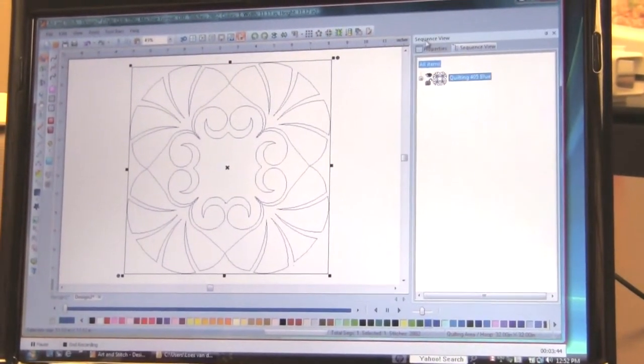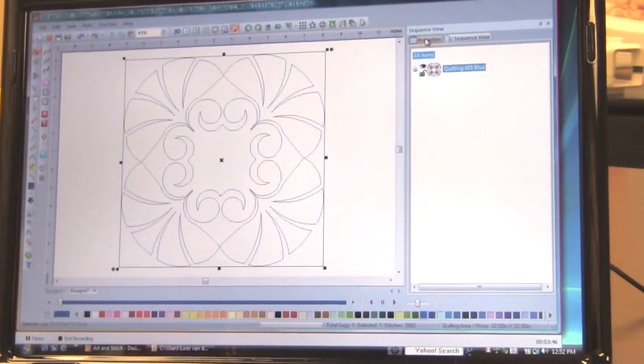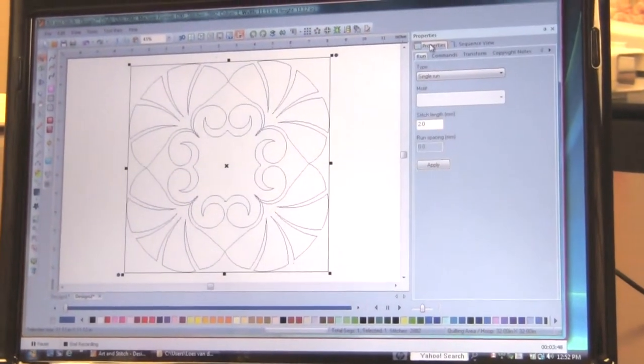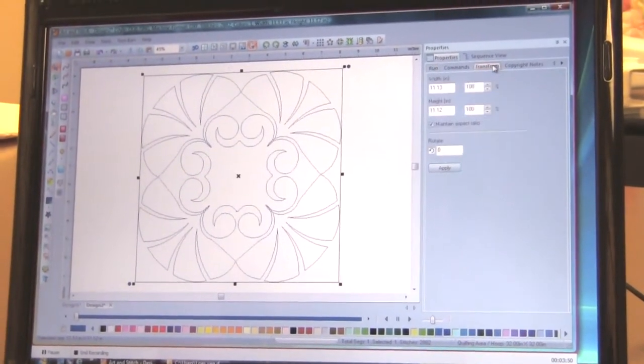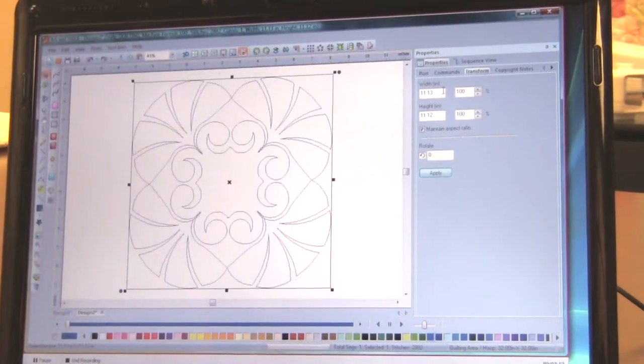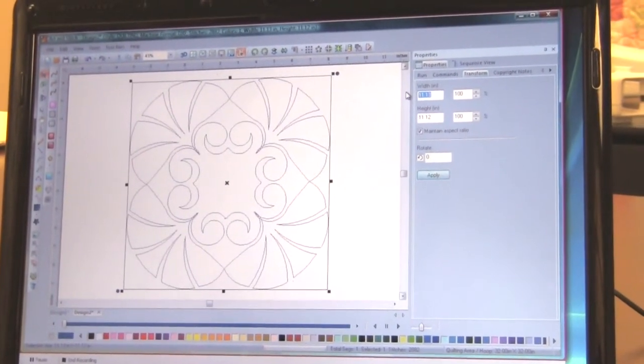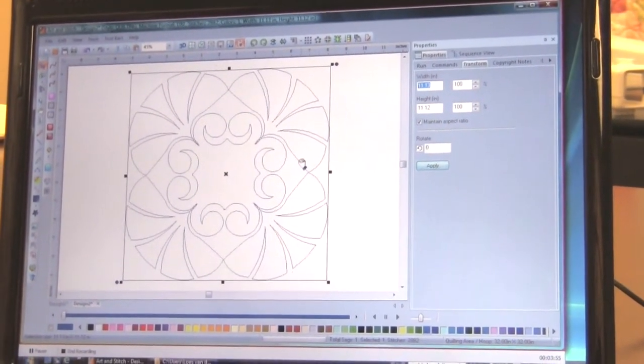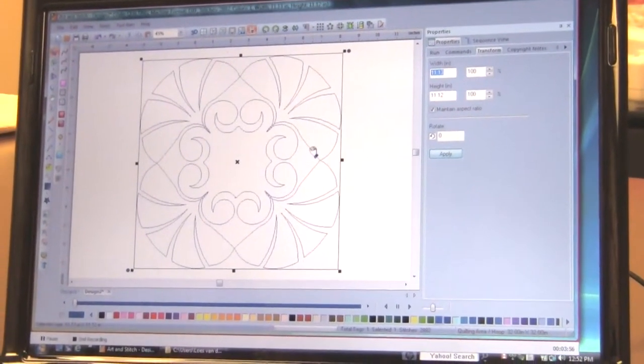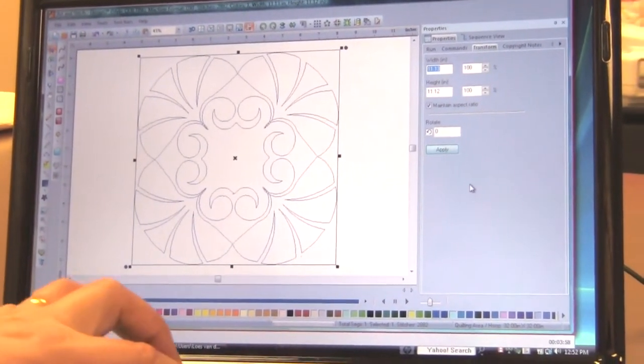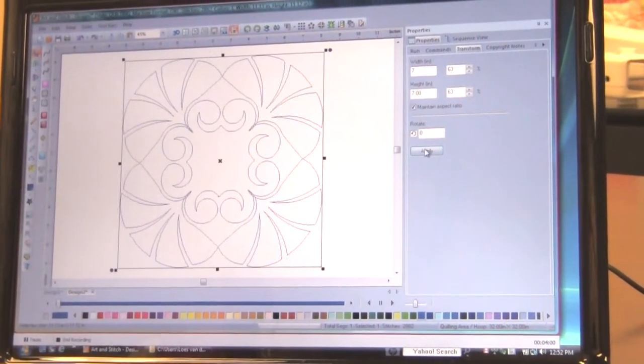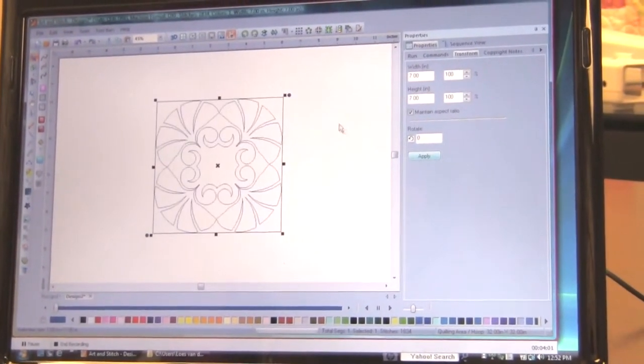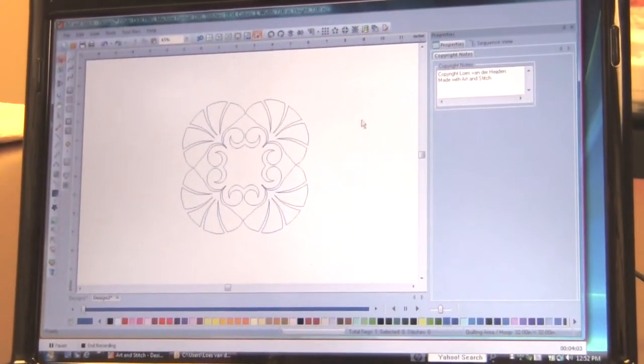There's only one thing to do before you actually send it to a USB stick for your quilt system. Is make it in a size that you want to quilt this. Well this would be I think 7 inch would be a nice size. So let's take that into 7. Click on apply. And there you go. Finished.